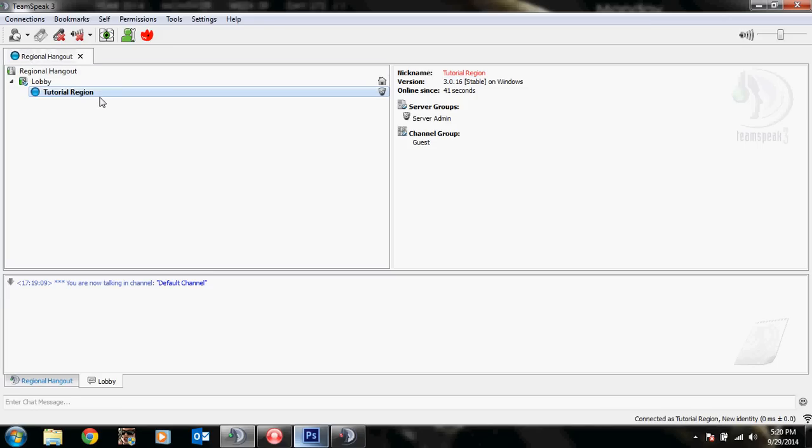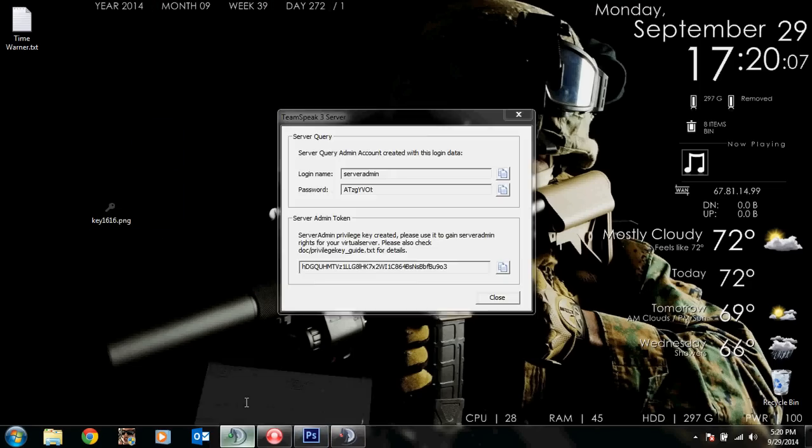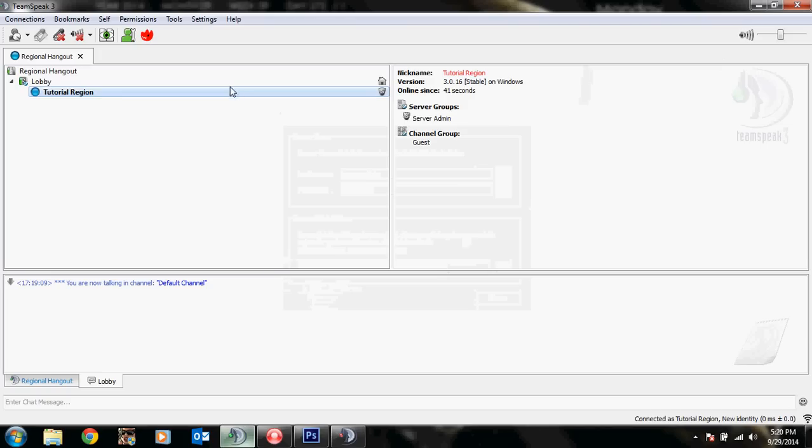You're also going to need a 16x16 image, which I have right here. It's a key. PNG file, JPEG file, whatever TeamSpeak accepts.